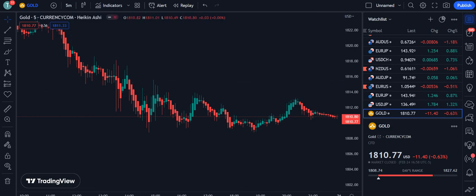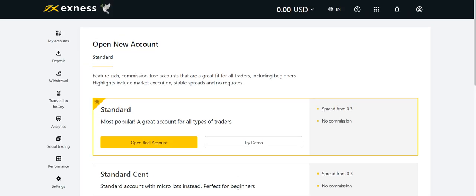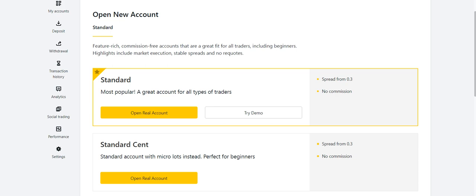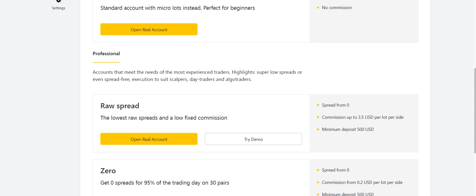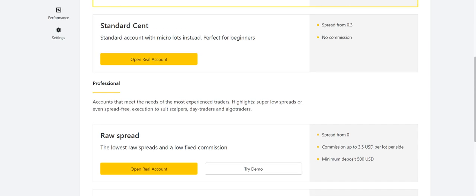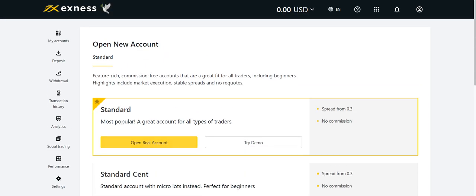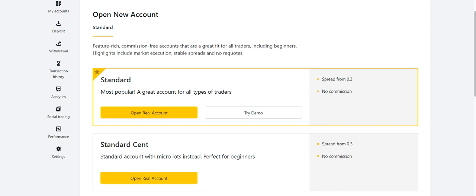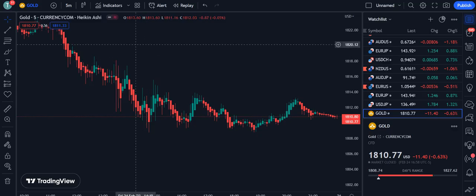Before going into the details, I want to tell you which broker I'm using for my trading — that is XNess. If you want to open your account with them, you will have five account options: Standard, Standard Cent, Raw Spread, Zero, and Pro account. They are trustworthy for their deposit and withdrawal methods, and they give you maximum profit for each trade by taking very little or no commission at all. You can get the link in the description of my video.